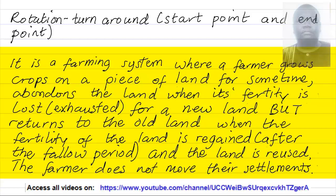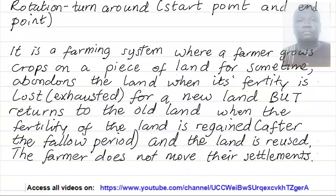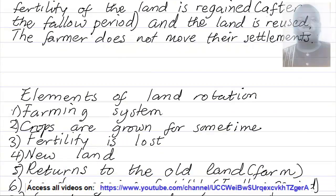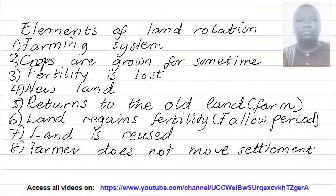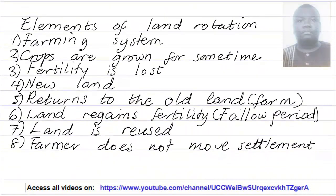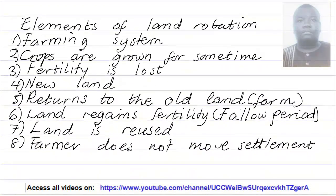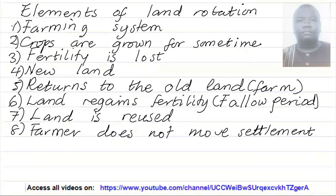The land is reused and the farmer does not move their settlements. Thus, land rotation. I will explain the elements of land rotation so that you get the definition well.